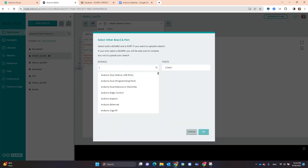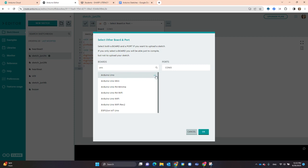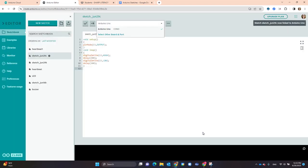With Search Board, I type Arduino Uno, or just Uno, and then select Arduino Uno, making sure that I have a blue checkmark. And then I make sure I have a blue checkmark next to the port and select OK.